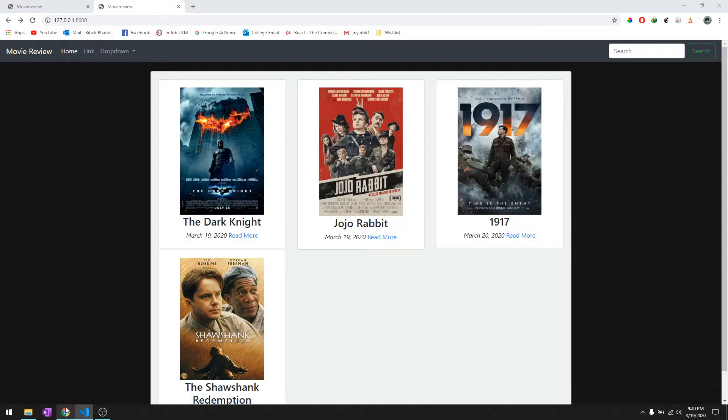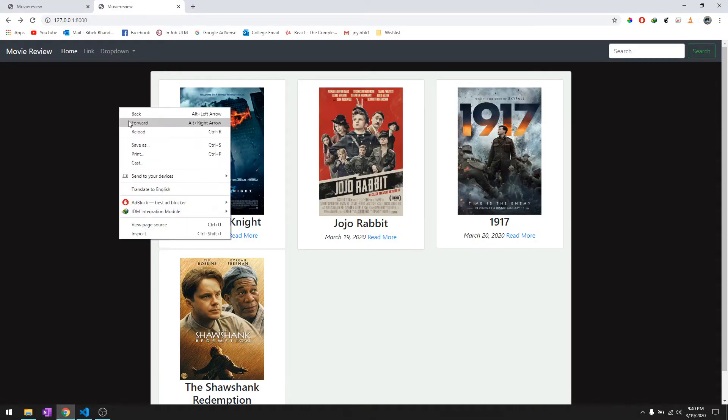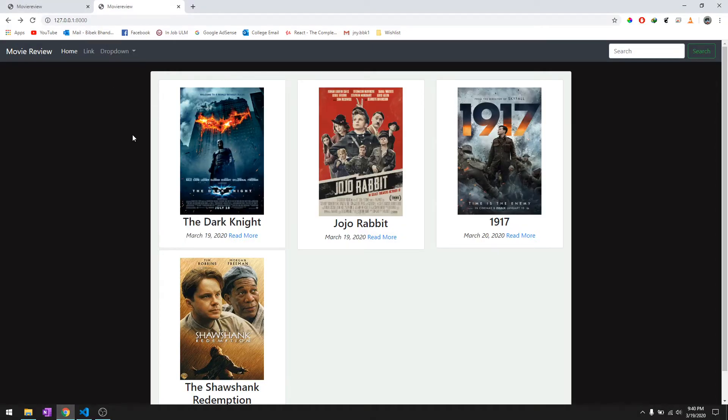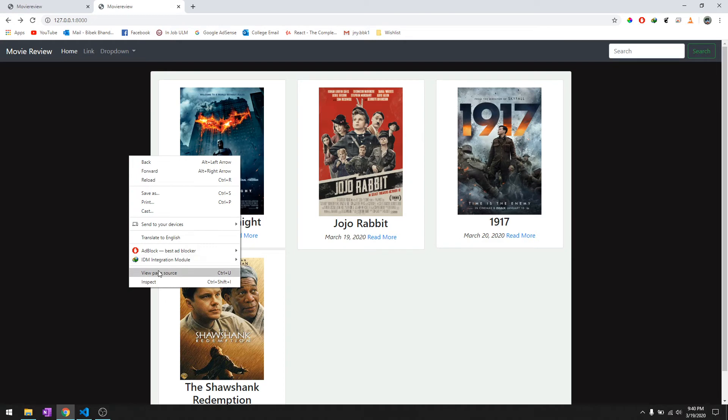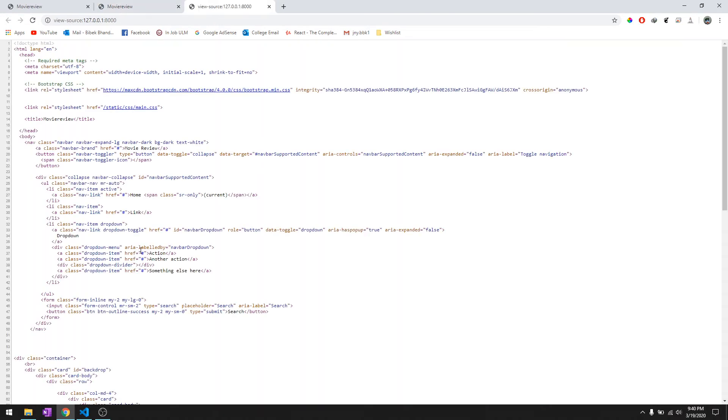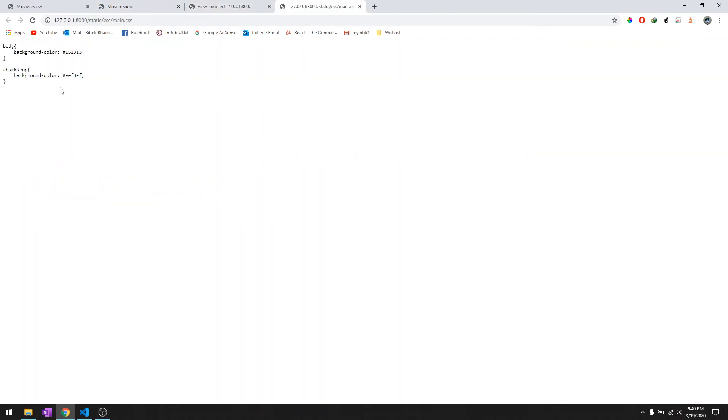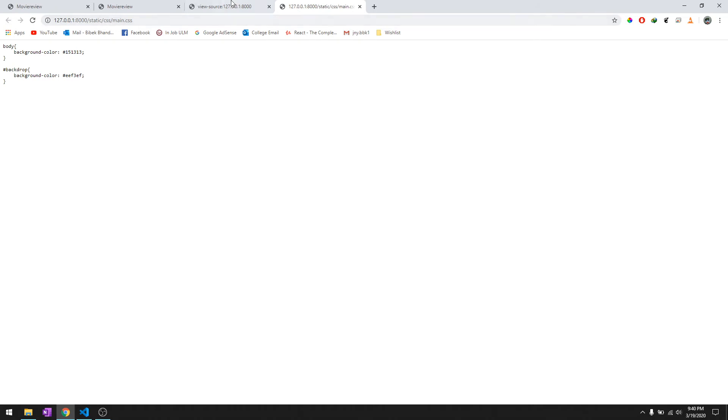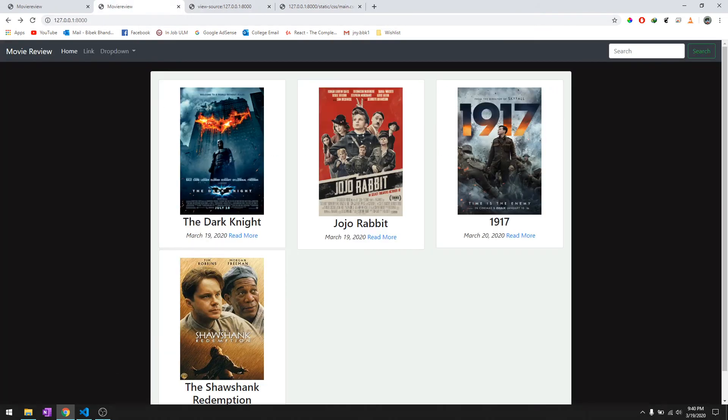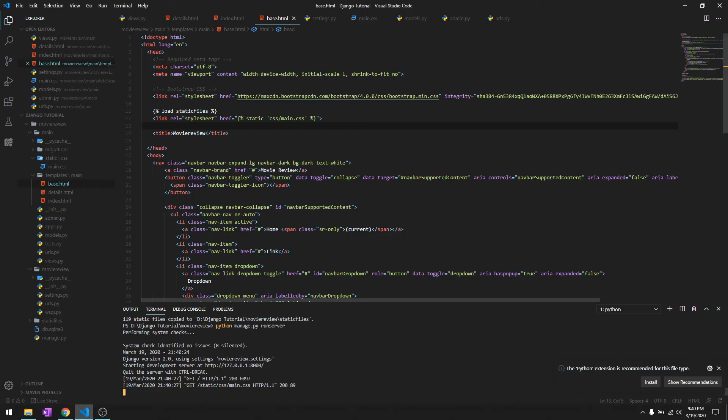Let's reload it, view page source, and see if it works. Yep, there you go - it's loading from CSS/main.css. To really confirm that it's working, we'll comment this out.